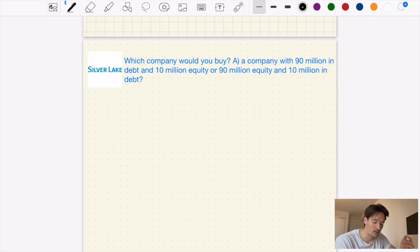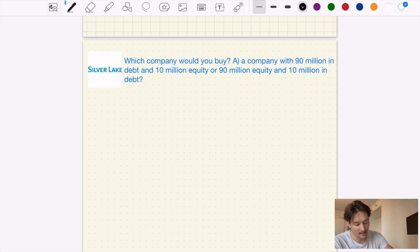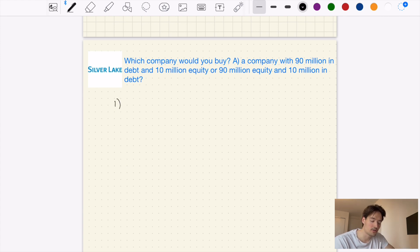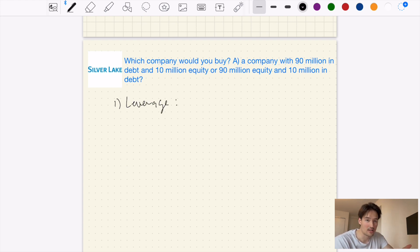This next question comes from Silver Lake, which is a private equity firm. The question is pretty simple: which company would you rather buy — Company A with $90 million in debt and $10 million in equity, or Company B with $90 million in equity and $10 million in debt? The first thing that comes up is the idea of leverage. Company A has a significantly greater amount of leverage than Company B, which generally might indicate a less healthy balance sheet because you're purchasing a company with a lot more liabilities. The first factor I would consider is leverage — lower debt levels typically reduce the financial risk of the company.